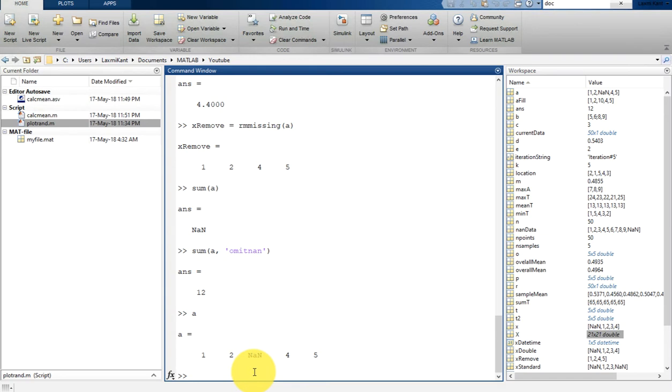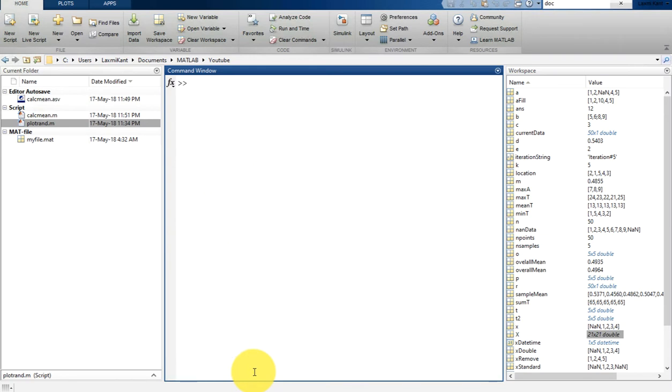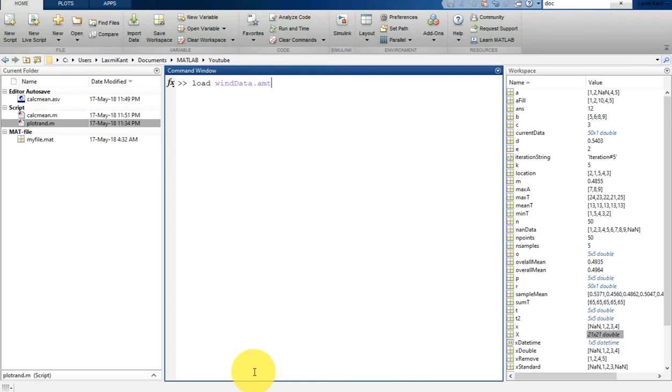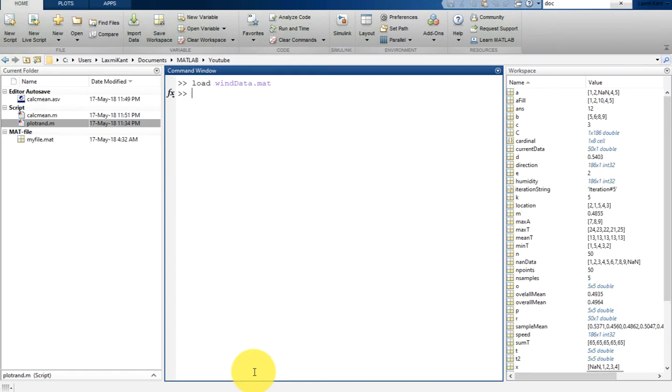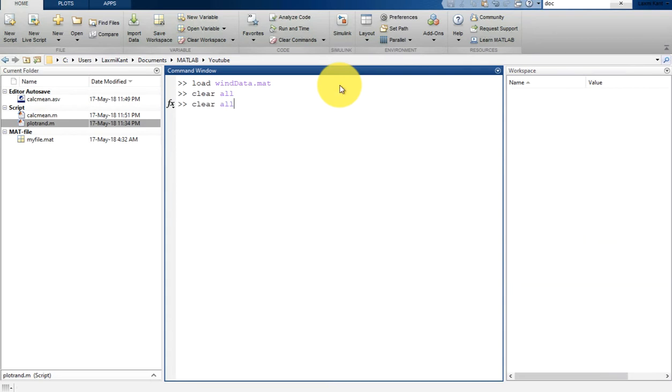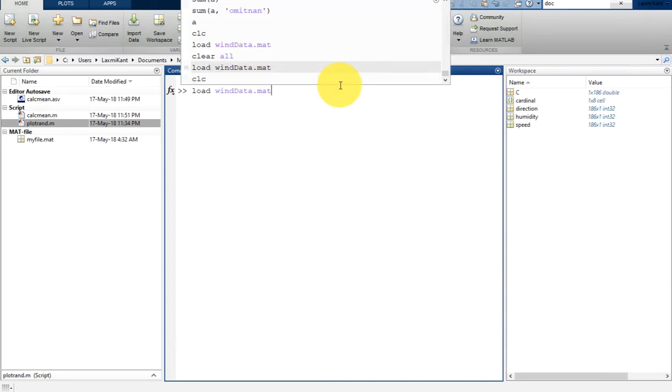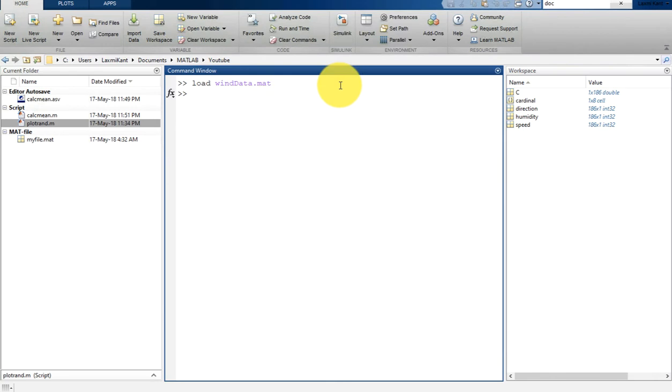Let's clear this window. For example, consider wind speed measurements taken every minute for about three hours. You can load the data with 'load wind_data.mat'. Before that, let me clear all these variables with 'clear all' and let's load that once again.